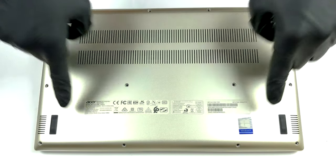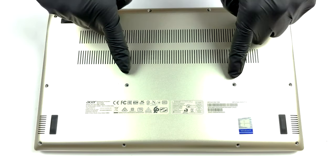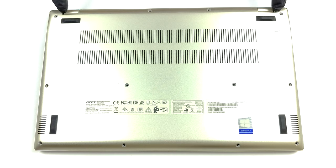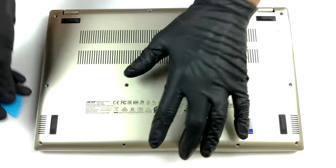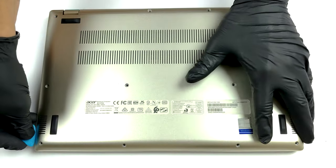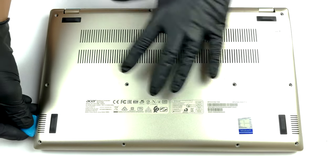Hello, this is Laptop Media, and today we will show you how to open the Acer Swift 3XSF314510G and what's inside of it.